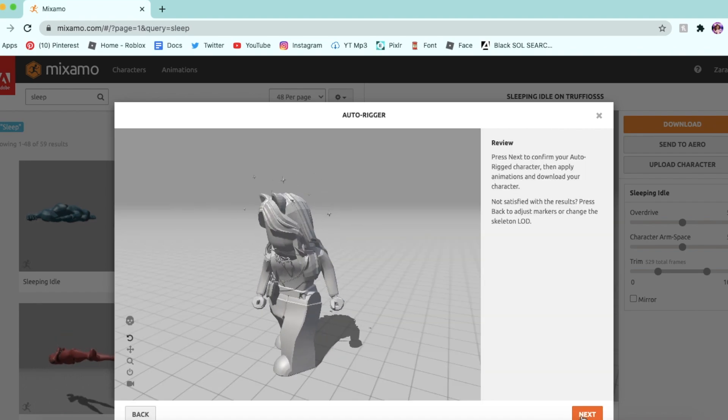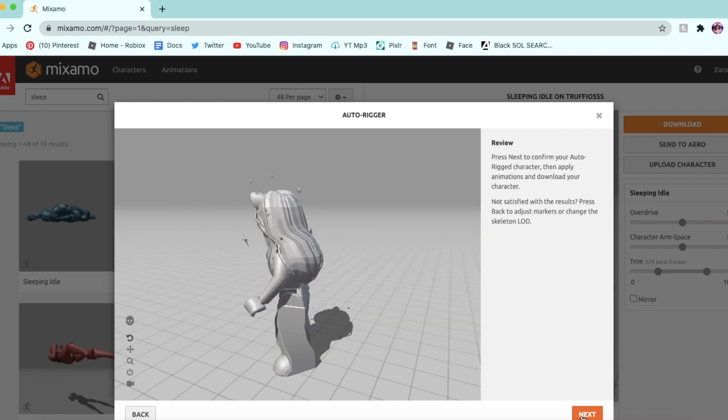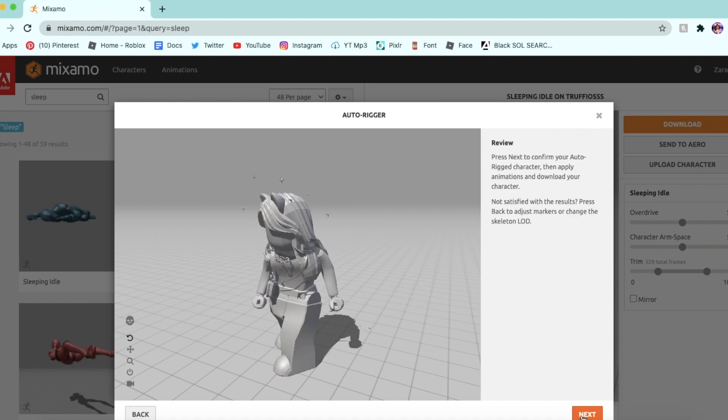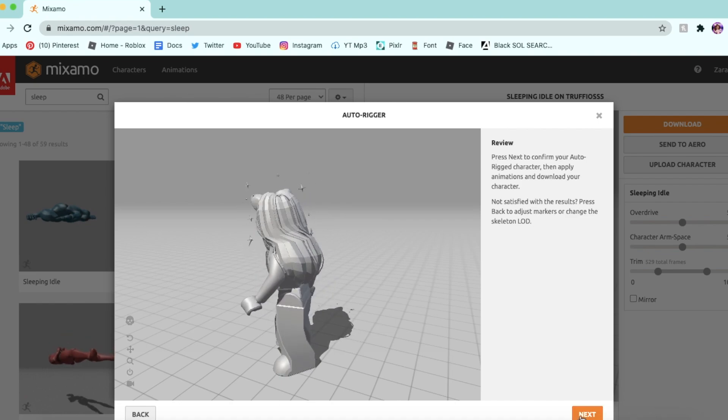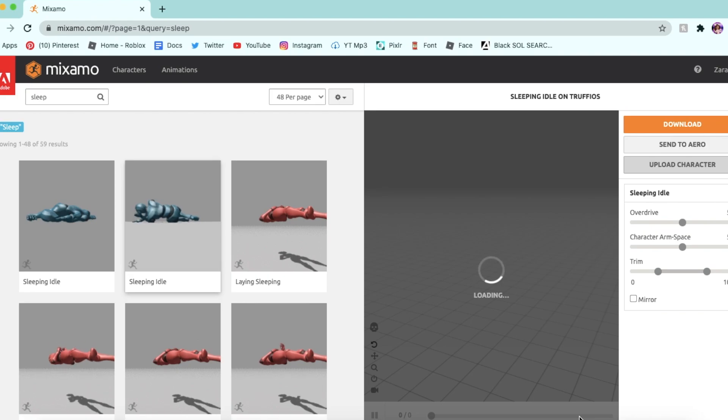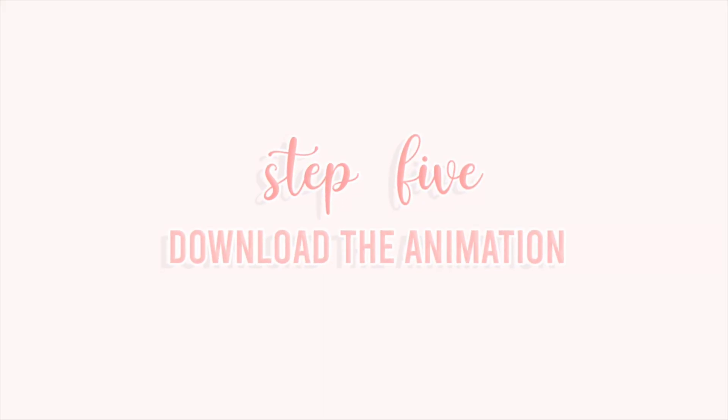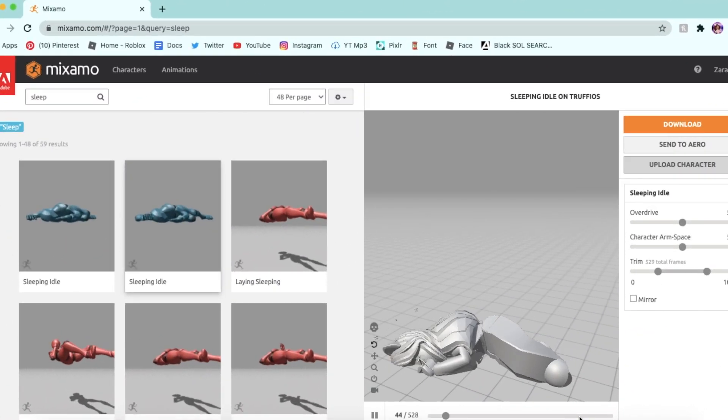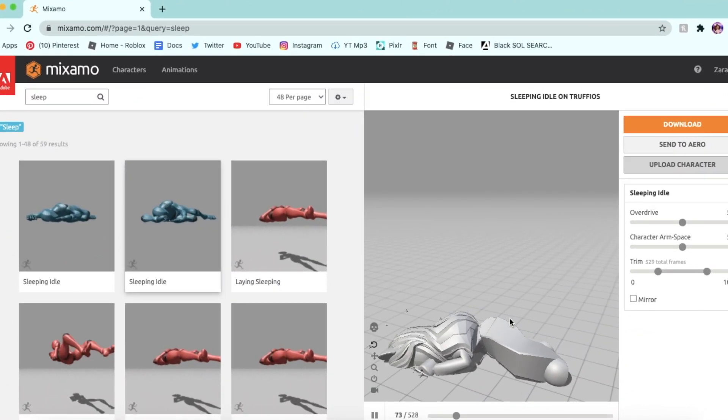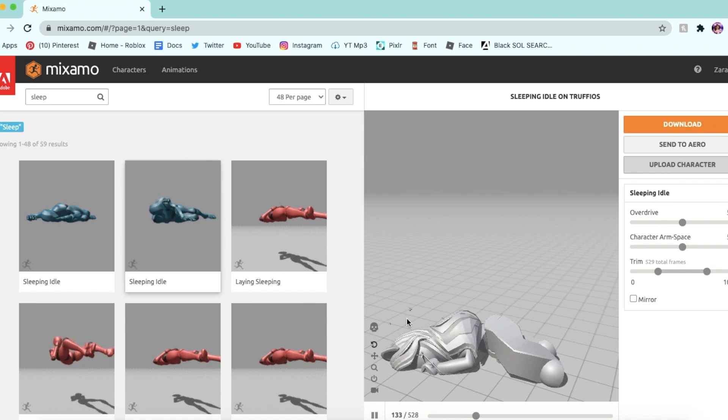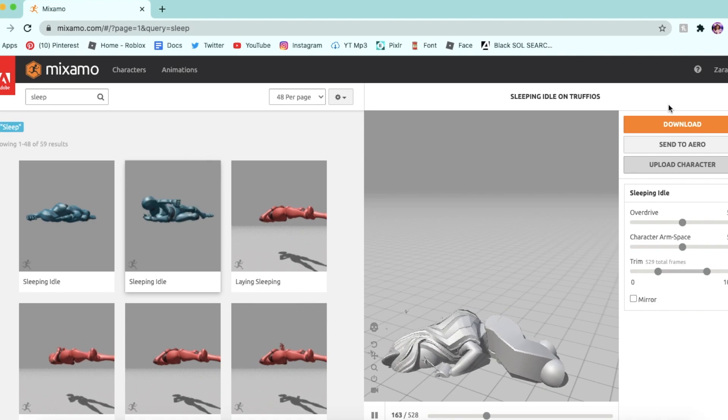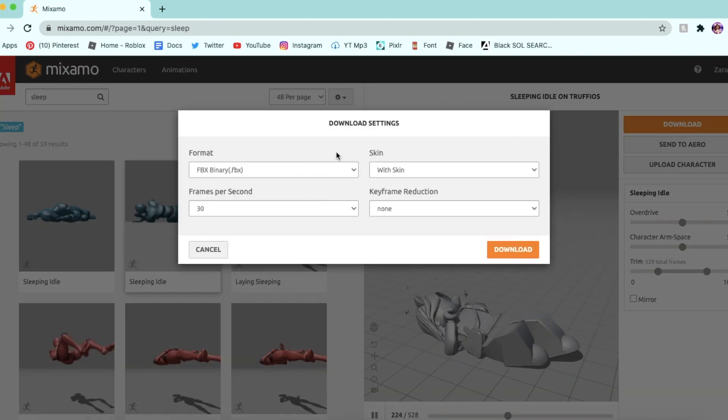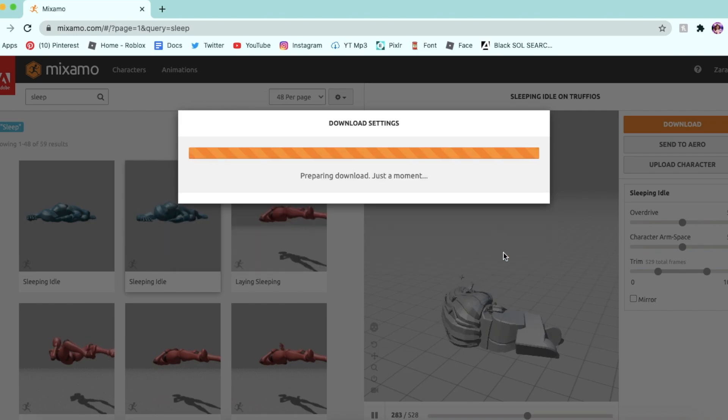Okay, once it's finished loading, it's going to give you a preview here. I think that looks good to me, so I'm going to click Next. Then it's just going to show what the animation will look like here. If you're happy with that, click Download, leave everything here the same, and click Download again.